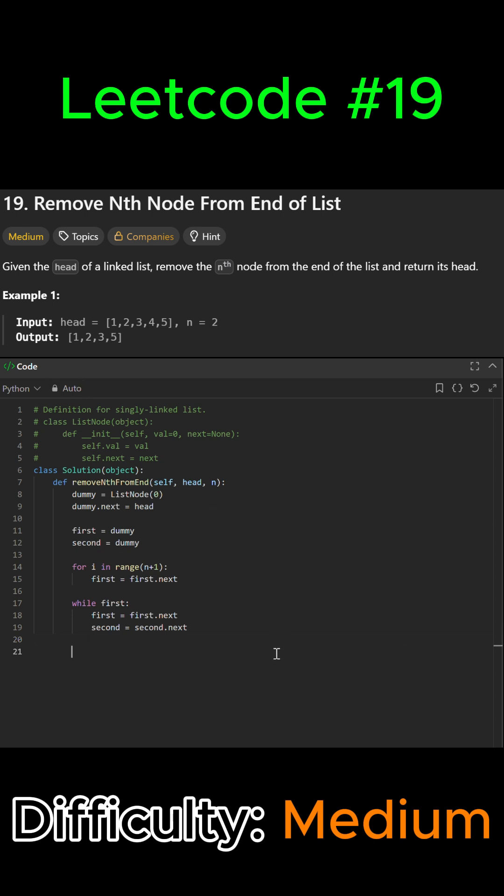Then we're almost done. We can exit the while loop and we're just going to remove the target node by simply skipping it. So we're going to say second.next equals second.next.next. So now we can skip it. Then we're basically done.